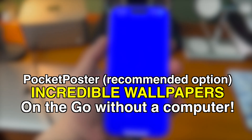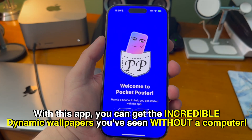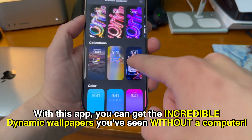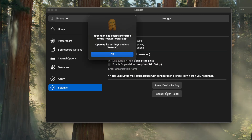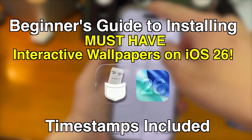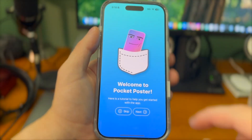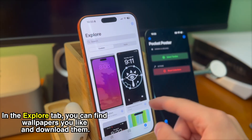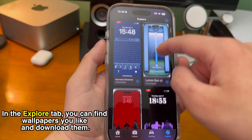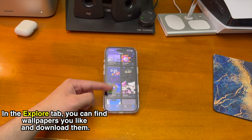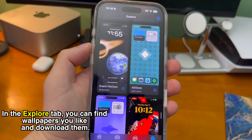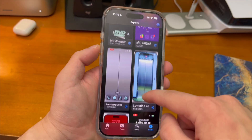You can get the incredible dynamic wallpapers without a computer. Technically you'll need your computer one time to go into the Nugget desktop app and click one button, and you're good to go. Check out my dedicated video if you're interested in the app method. Inside the app if you tap the explore tab you can scroll through a huge variety of wallpapers — definitely keep checking back because developers put out new wallpapers all the time.